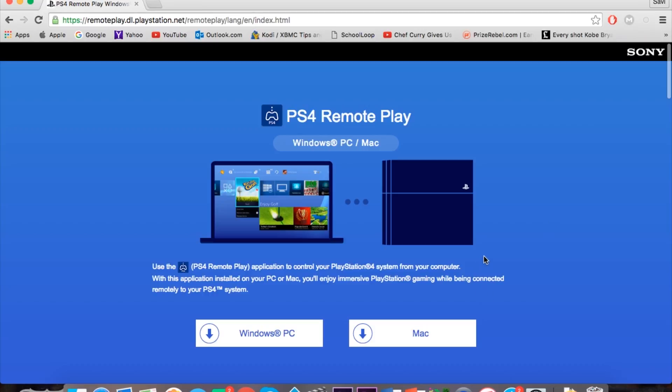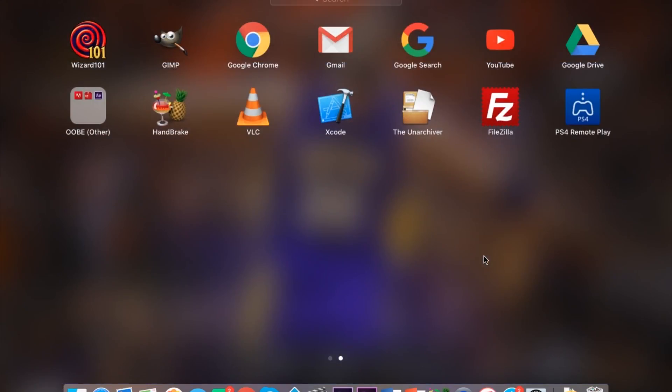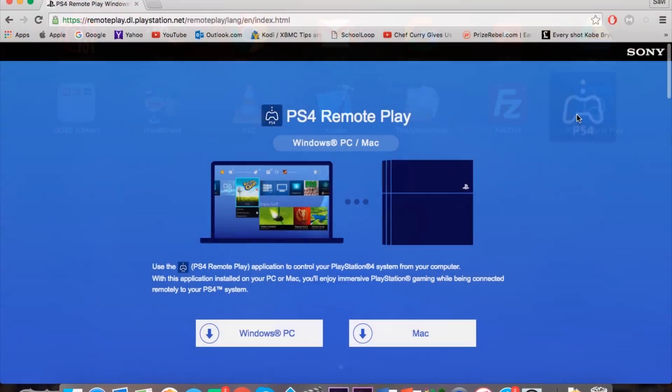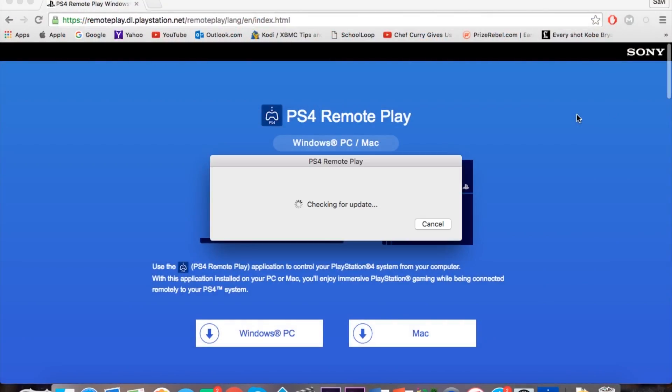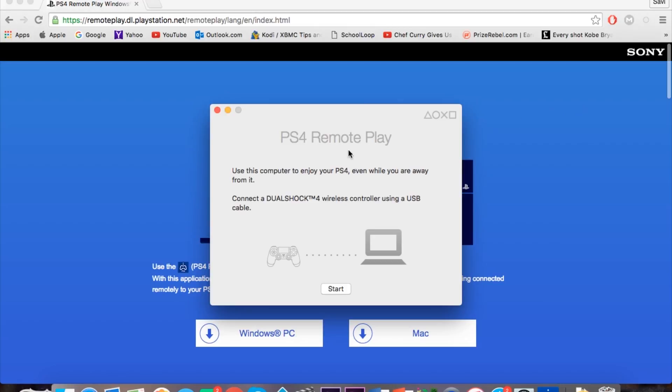Now all you want to do is open up the software you just downloaded, PS4 Remote Play, and then it will check. This will tell you to connect your DualShock 4 wireless controller using a USB cable.